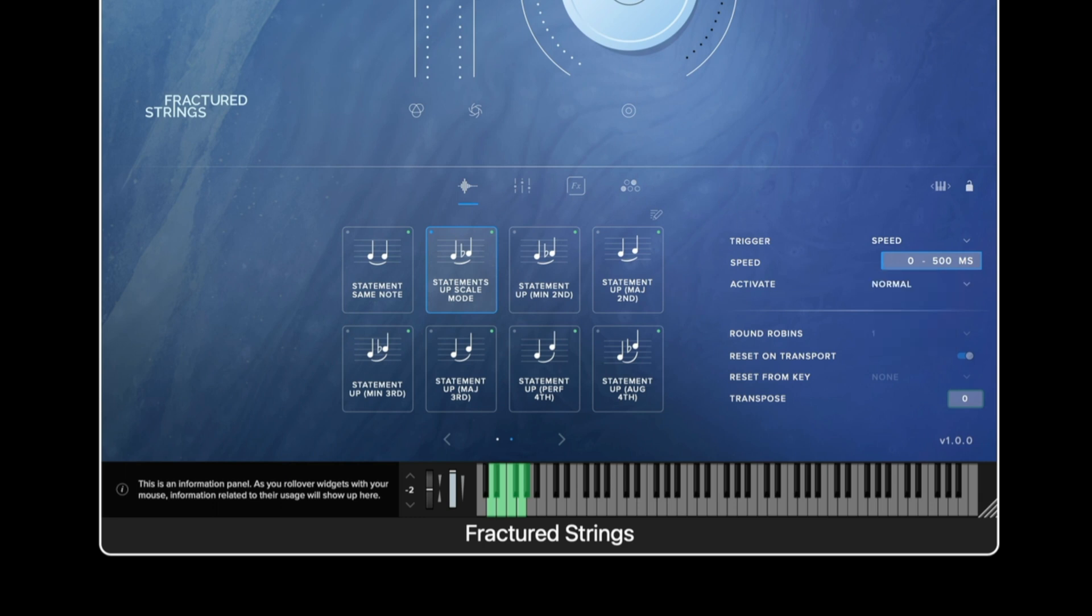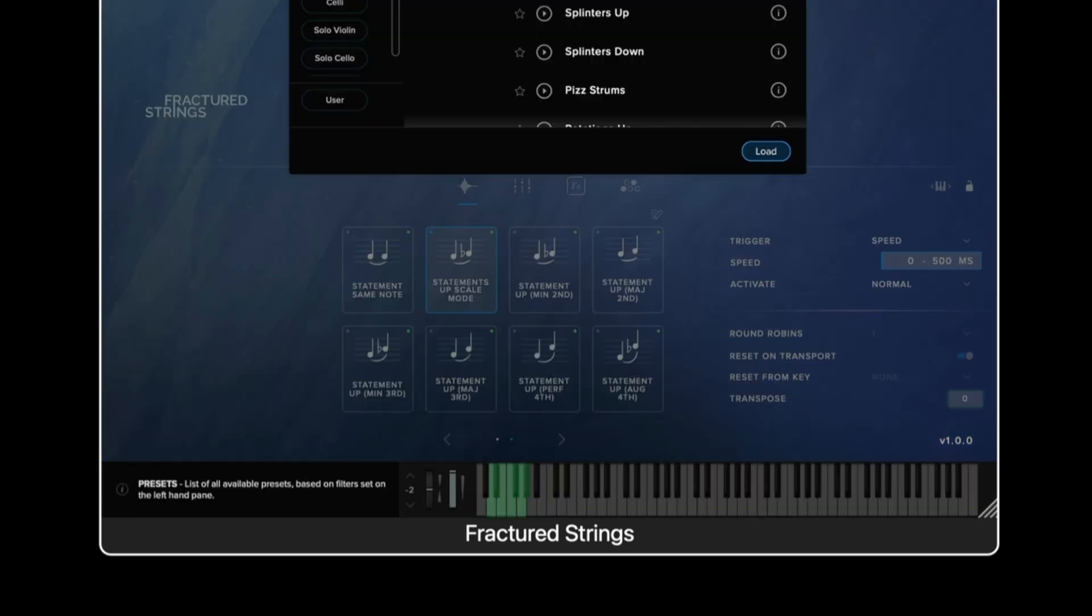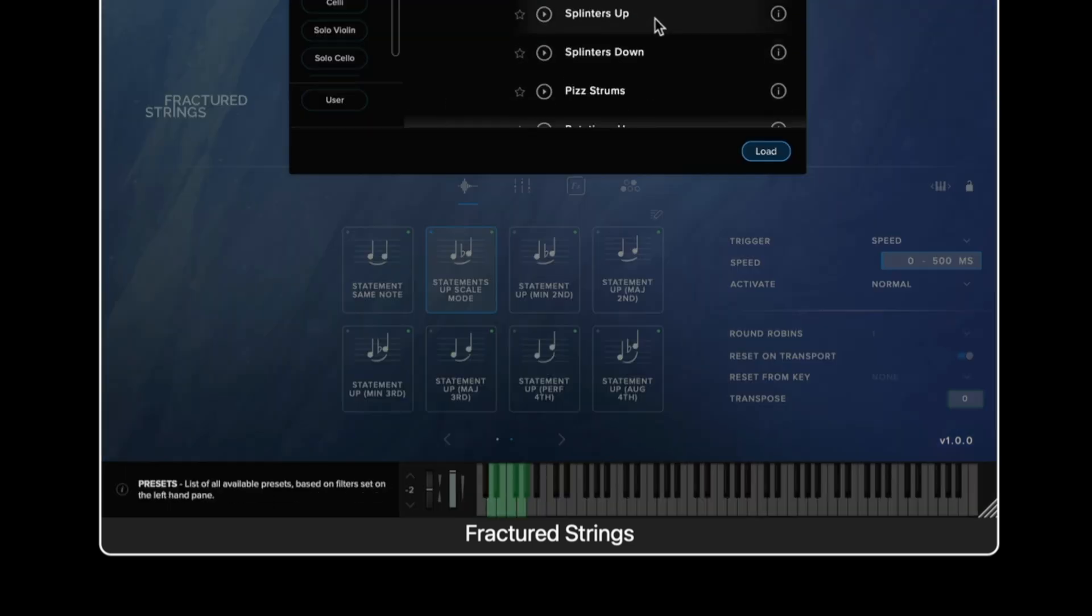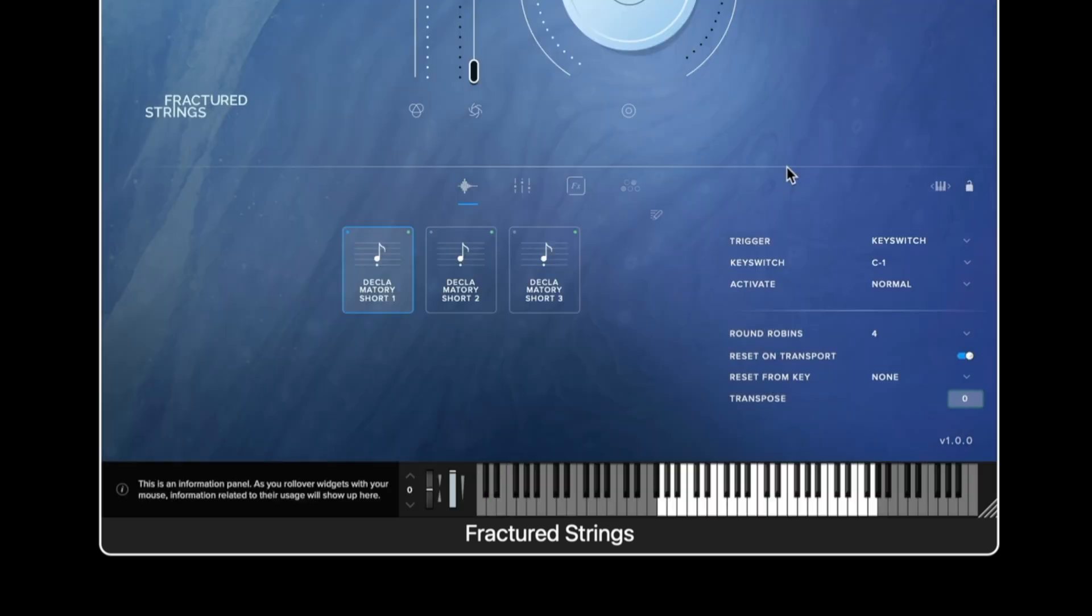The round robin options are only available for short articulations. Here we can see there are four round robins to choose from.